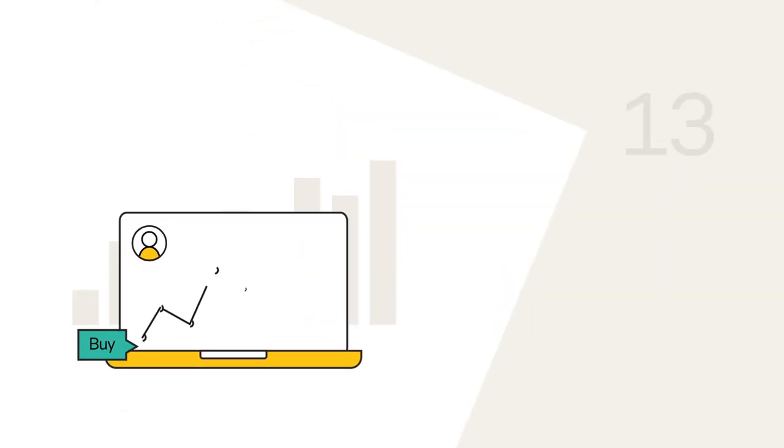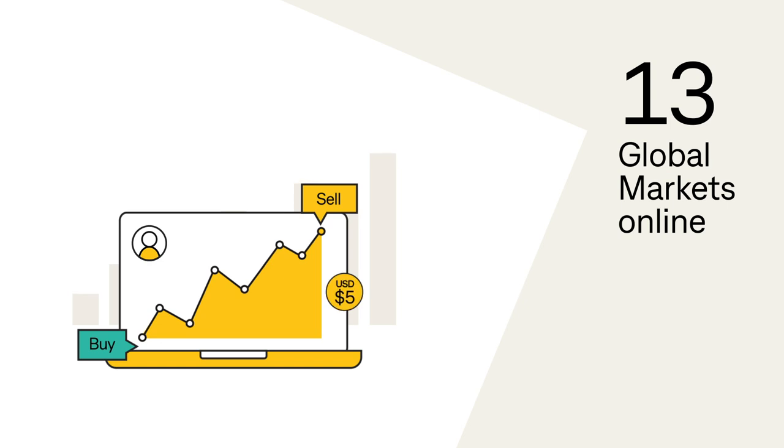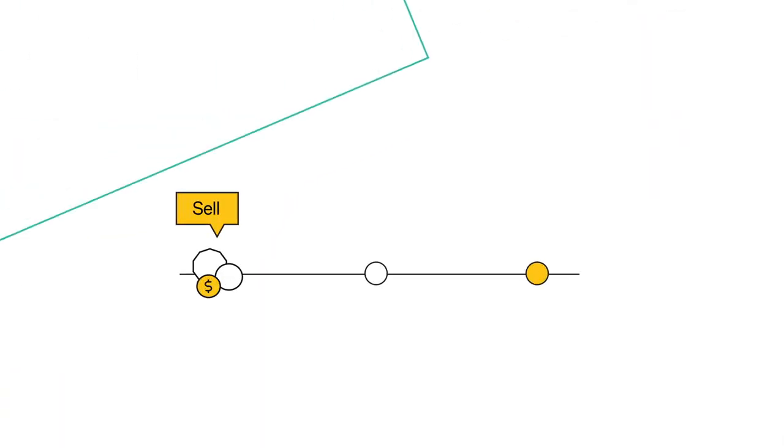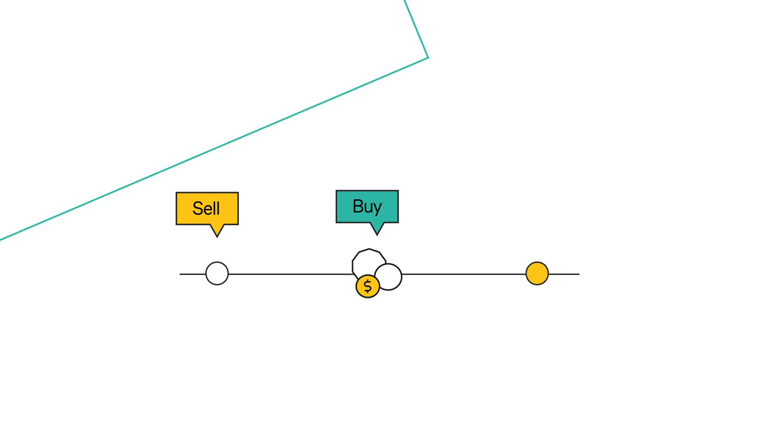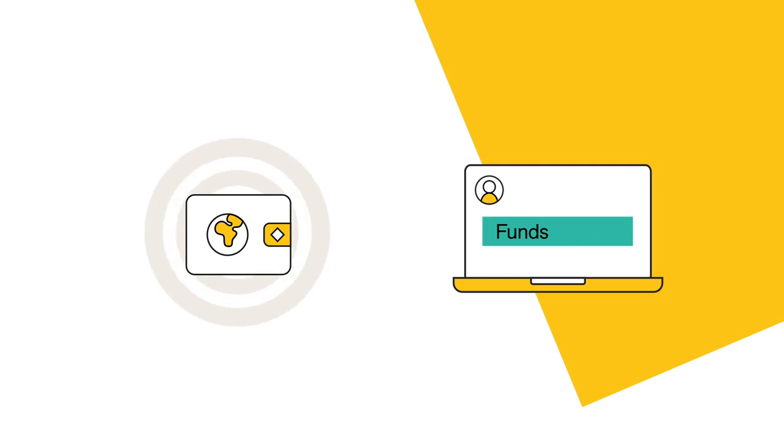Trade online in 13 global markets with brokerage from USD $5 on US markets. You'll be able to trade using funds from sell trades before they settle. And if you need a top up, you can transfer funds in and out of your international wallet in real time.